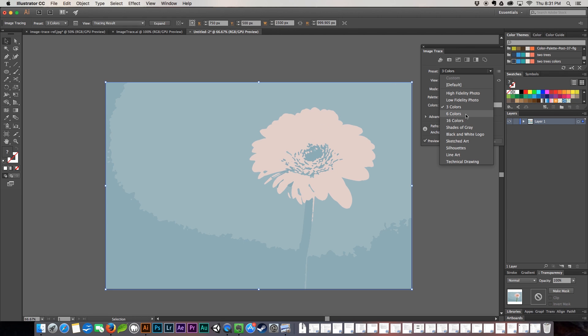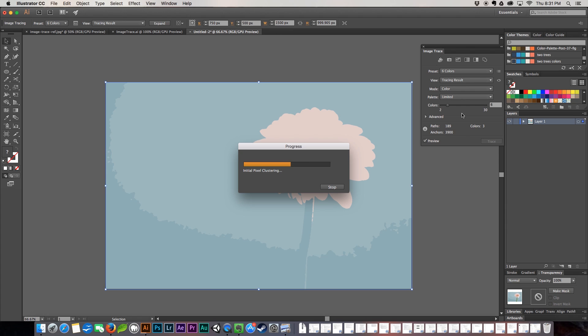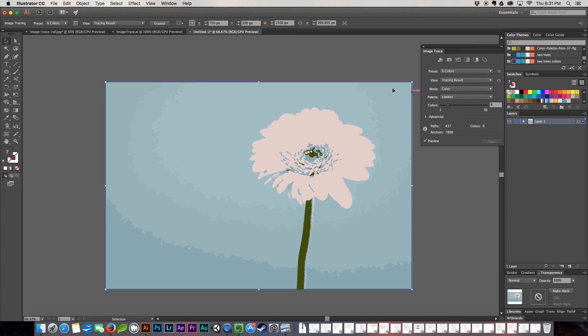Next is going to be six colors. And there you can see it pulls in a lot more of the blues and it's pulled in the green, so this is a very interesting version of this photo as well.